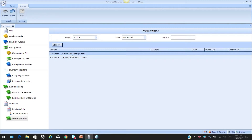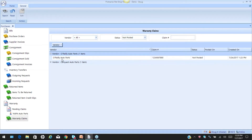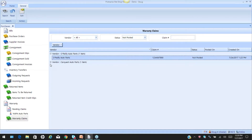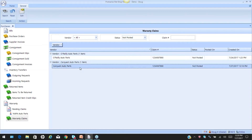You will probably have more activity than I will, so drag your vendor column up. Now you'll see I have one claim for O'Reilly and one claim for CarQuest. To view the details, simply click on the plus sign and there are the details of those claims. Here's the one we processed just a few seconds ago. To open it up and take a quick look, we can either use the edit action from the main ribbon or use a right-click option from the line item itself.